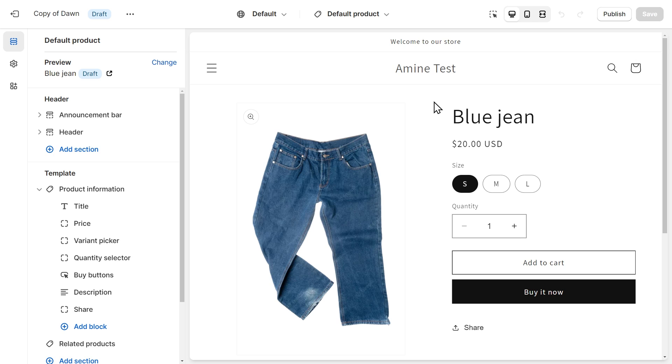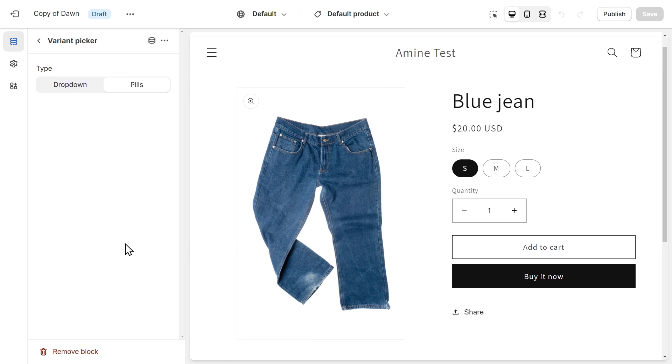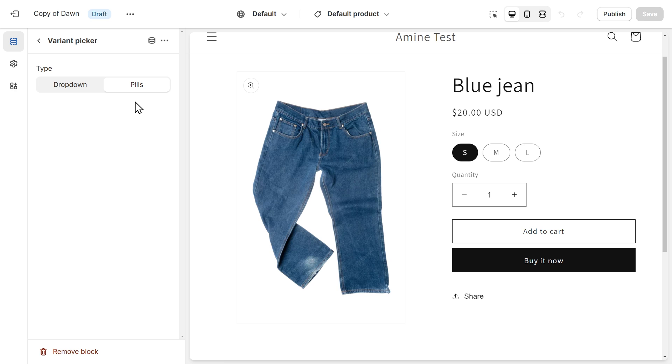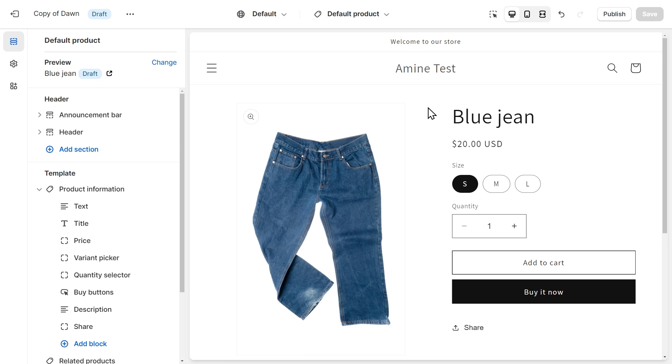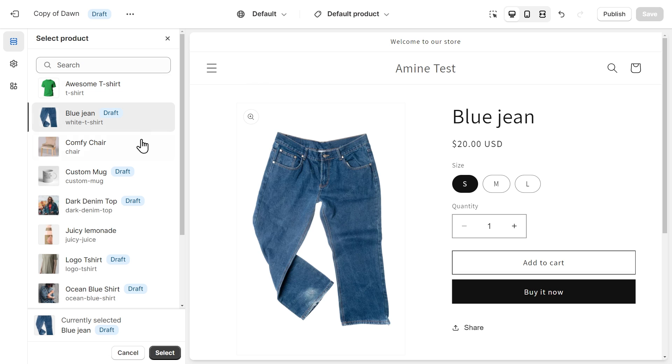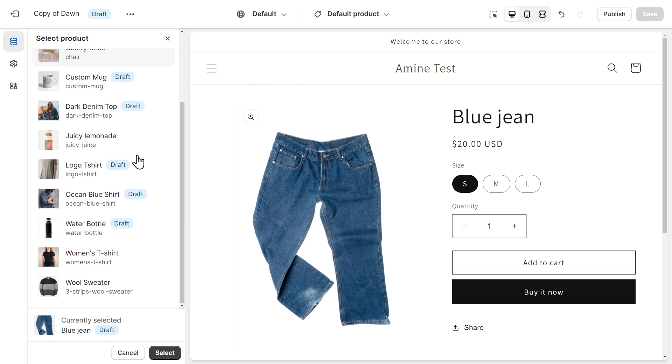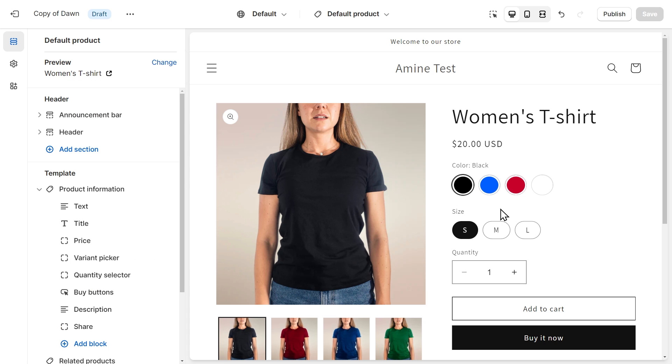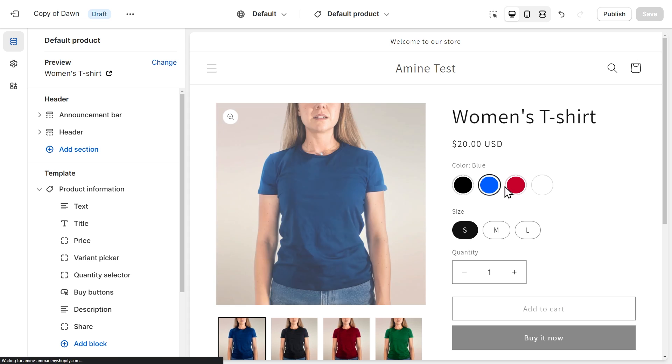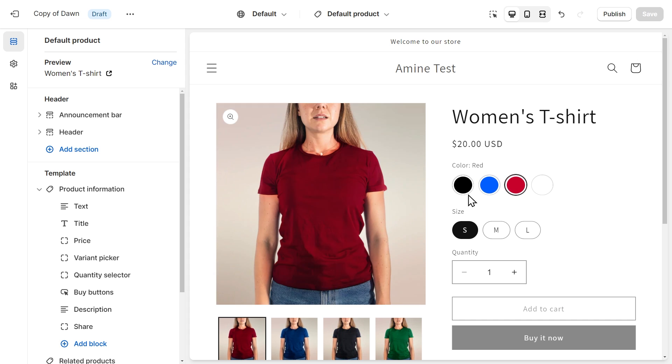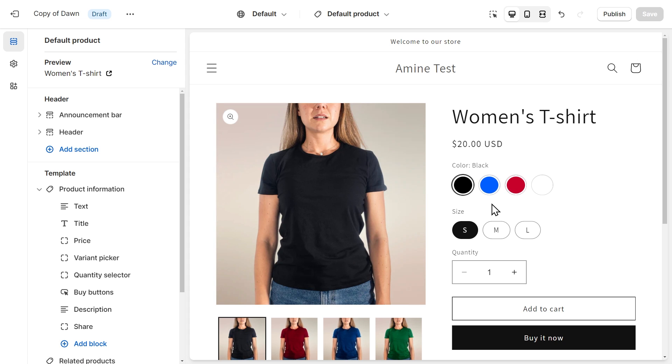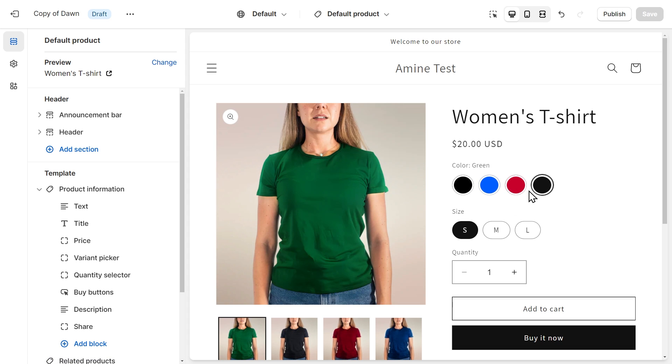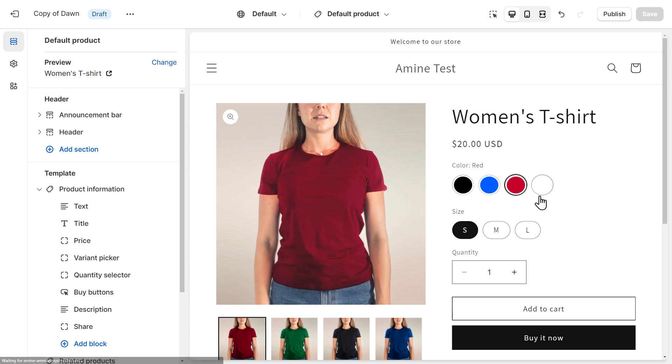One thing we need to double check before moving on is that the variant picker is set to pills instead of drop down. So to see that, you just need to click on Variant Picker inside the product information section and make sure pills is selected. So the products that we are previewing doesn't have a color option. Let's change to another product. So we can click on this change button. And I'll select this women's t-shirt since it has a color option. We can already see the color swatches for this product. If you can't see them yet, don't worry. I'll show you how to adapt the color swatch settings to your products. And we also have a color missing, which is green. We're going to fix that later as well.